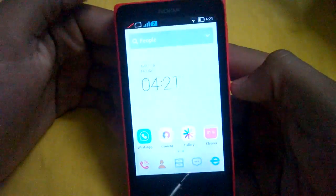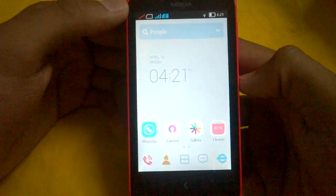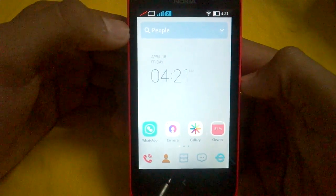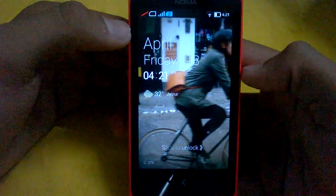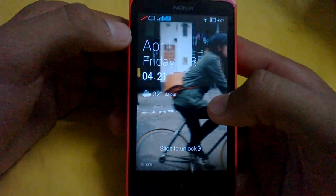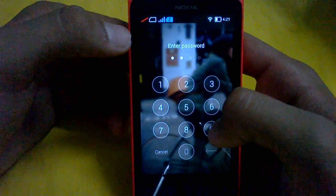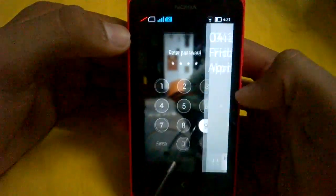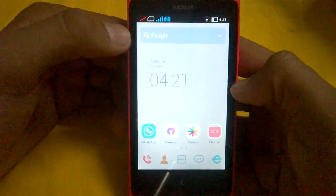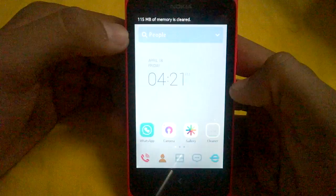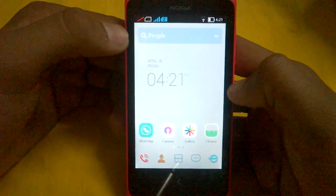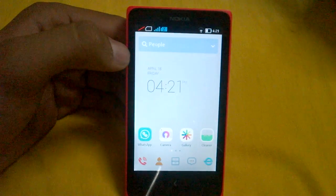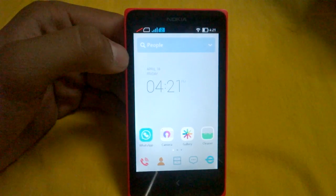If it had support for the notification center it might be very nice to use this launcher, but given you can't see the notifications, it's practically useless. The locker is nice, but given you need to unlock the phone two times, it's also practically useless. All in all, the application is nice but not working perfectly on the Nokia X. This was the demonstration of the Droidall Launcher and Droidall Locker — thanks for watching.